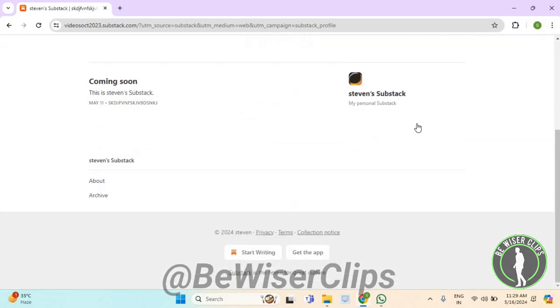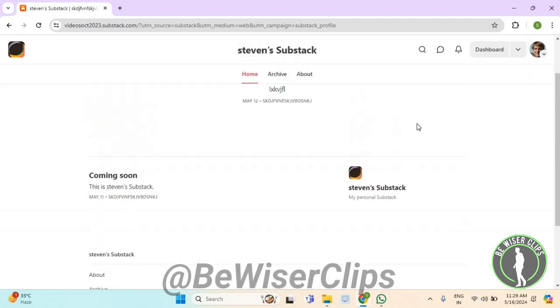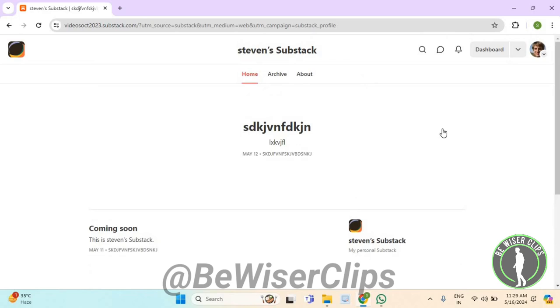So that's how you guys can do it, and that's it for the video. If you find this video helpful, then make sure to share it with your family and friends, and also subscribe to our channel for more such content. Thanks for watching.